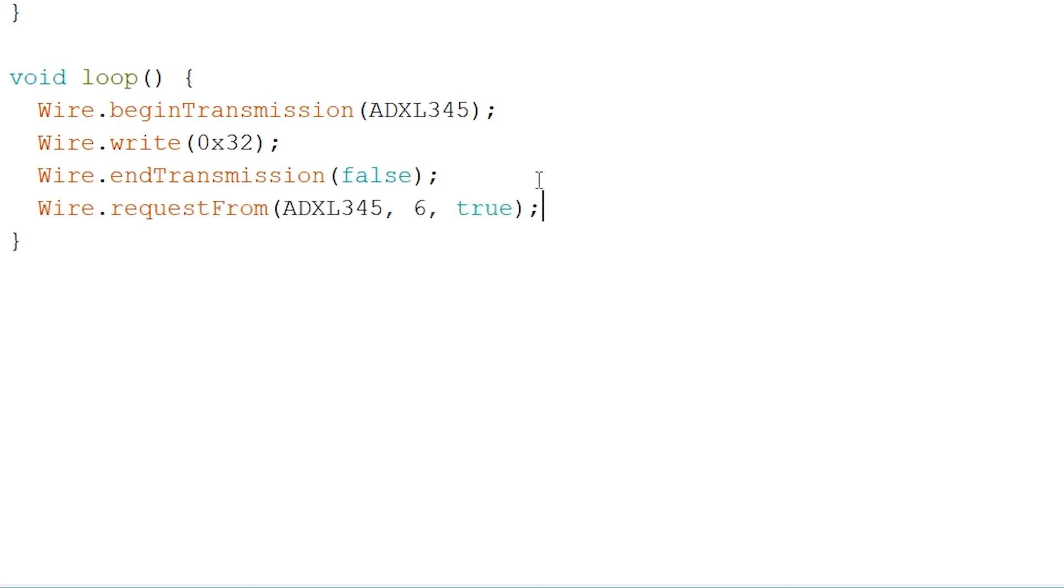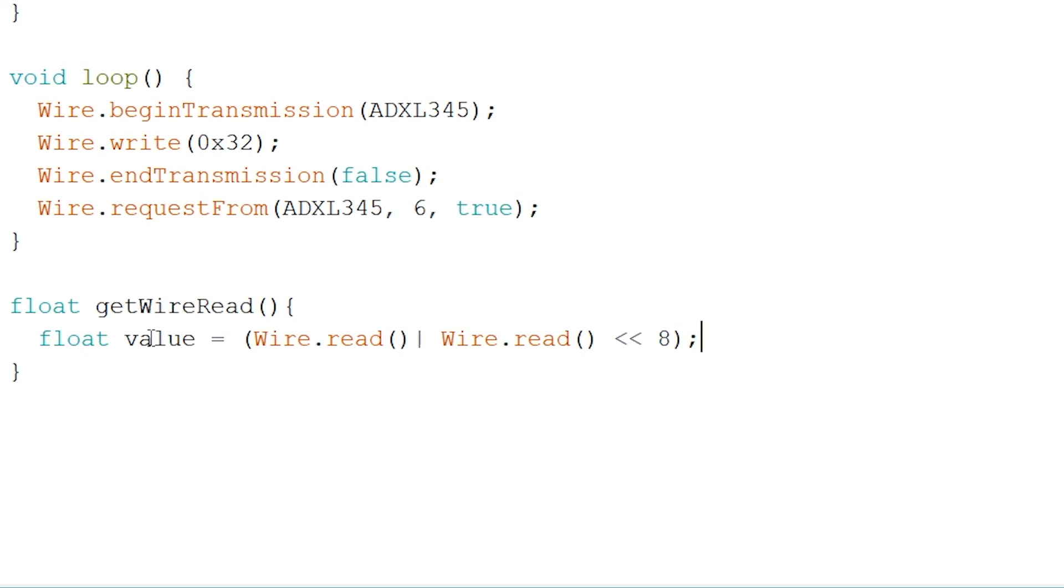To read out the X, Y and Z values we will create a simple float function called getWireRead. Inside here we can create a float called value and start reading out our two registers to get one value. And now we should return our value but divide the raw value by 256.